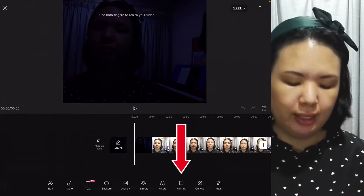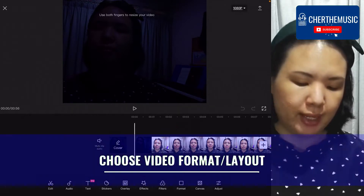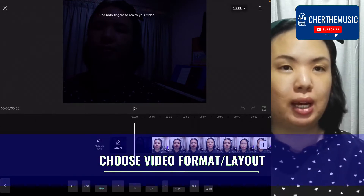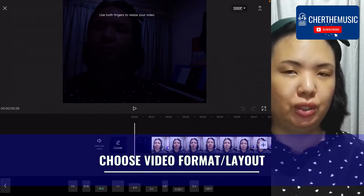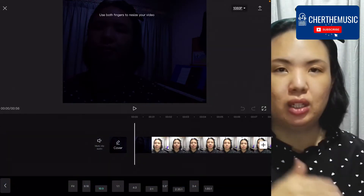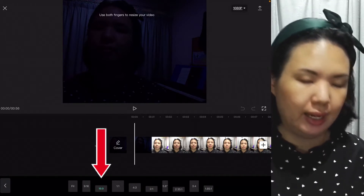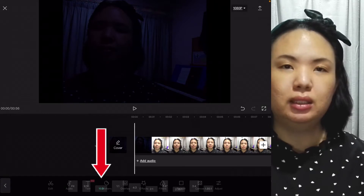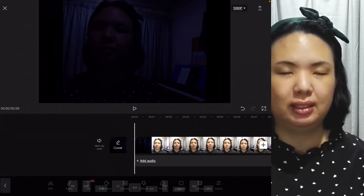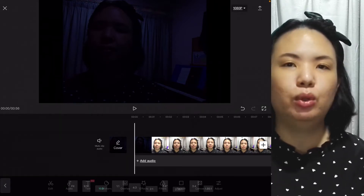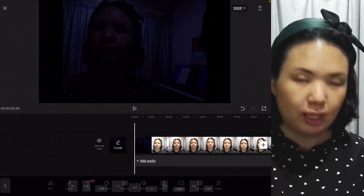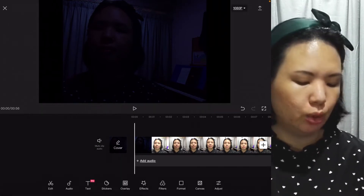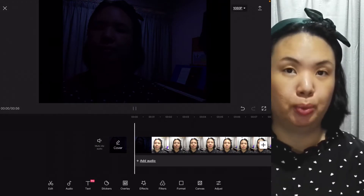And before you do anything, go into Format and select the appropriate format for which you're going to upload the video later. So in the case of this tutorial, I highly suggest that you choose 16:9 aspect ratio, and this aspect ratio is the standard if you want to upload a video to YouTube. After you are done with that, tap on the Back button to go back to the main part of the project.